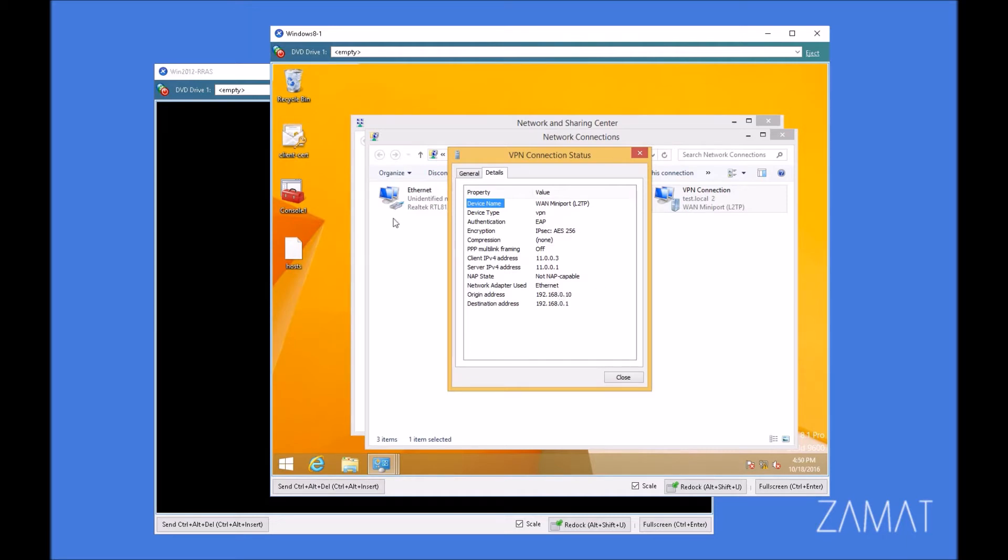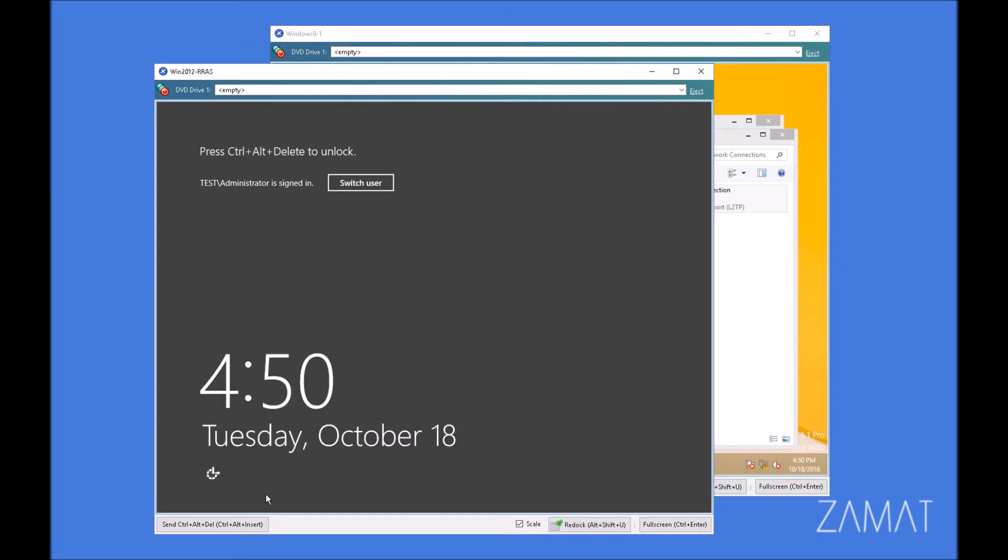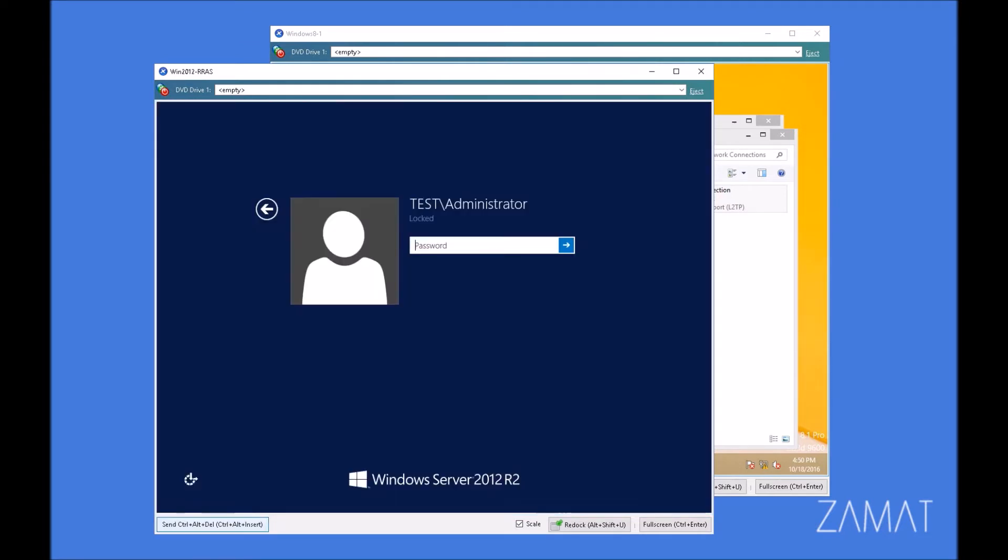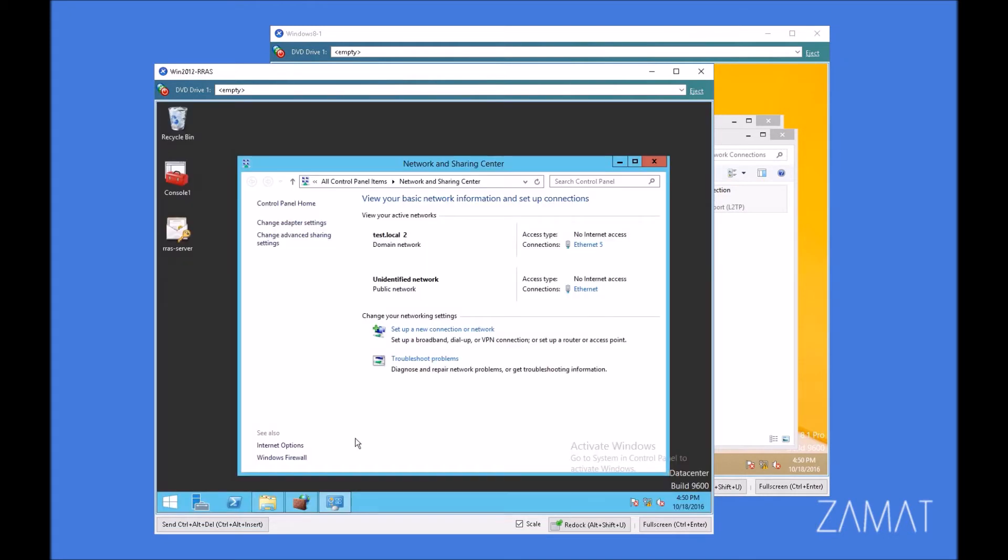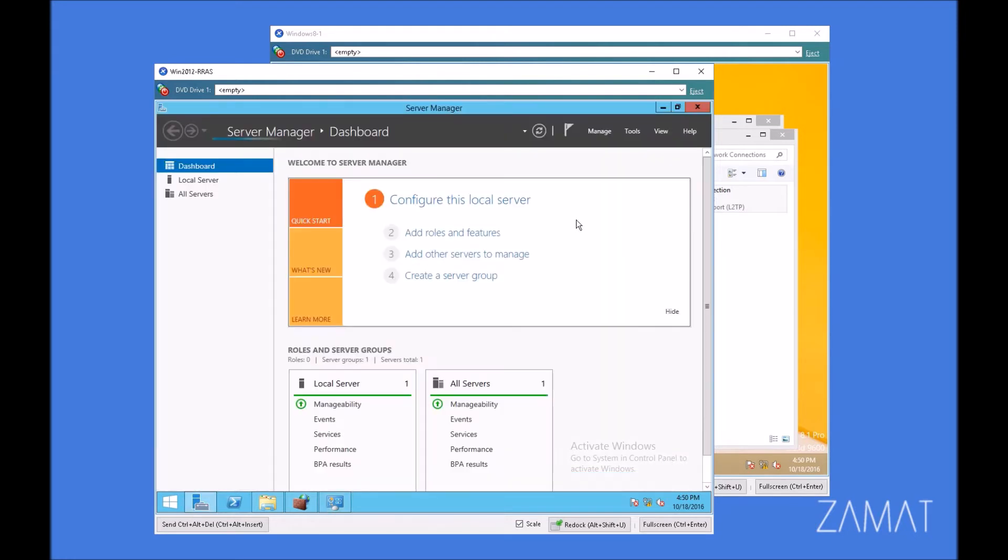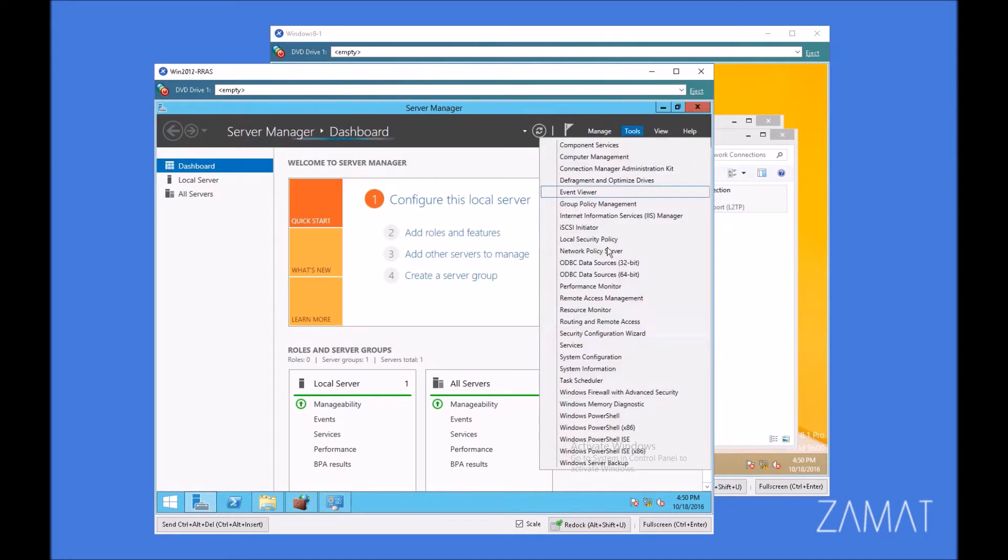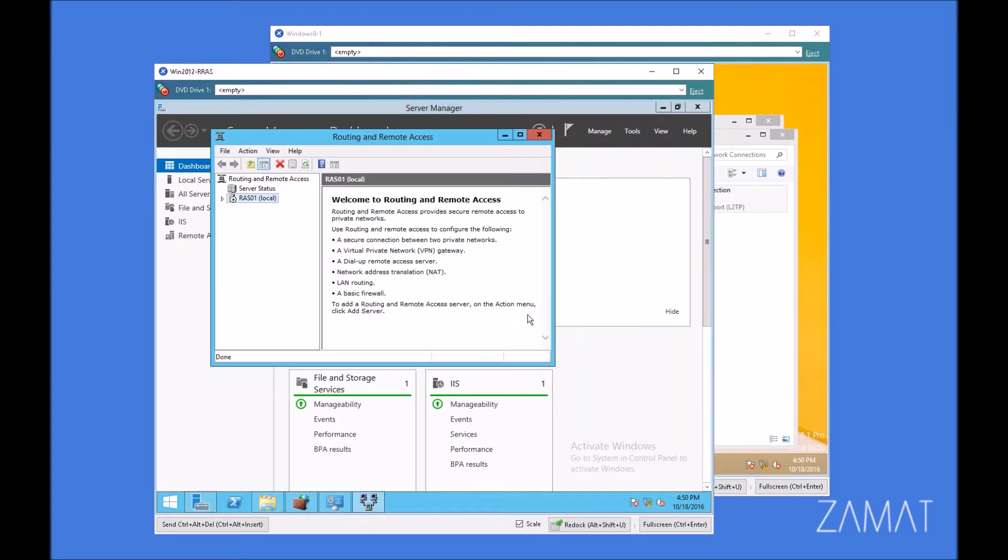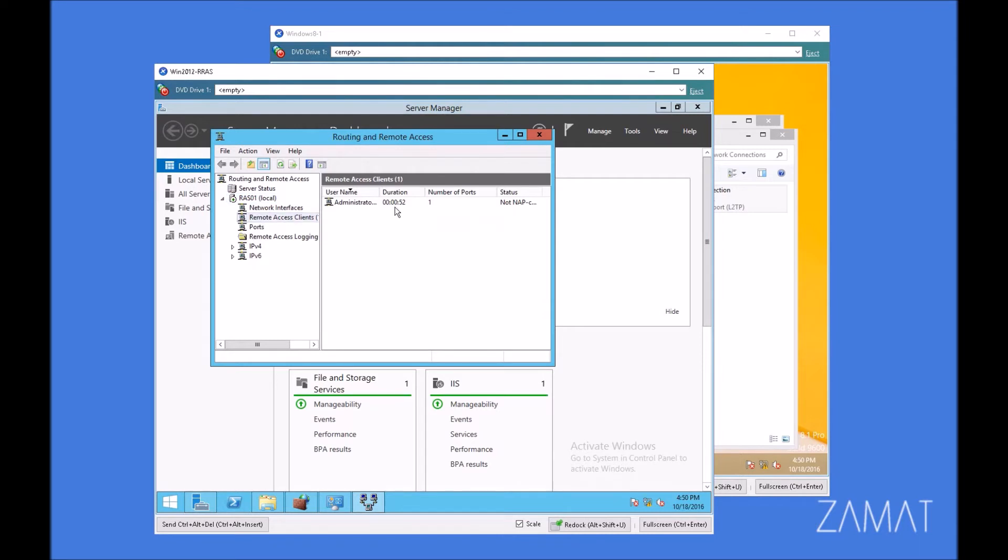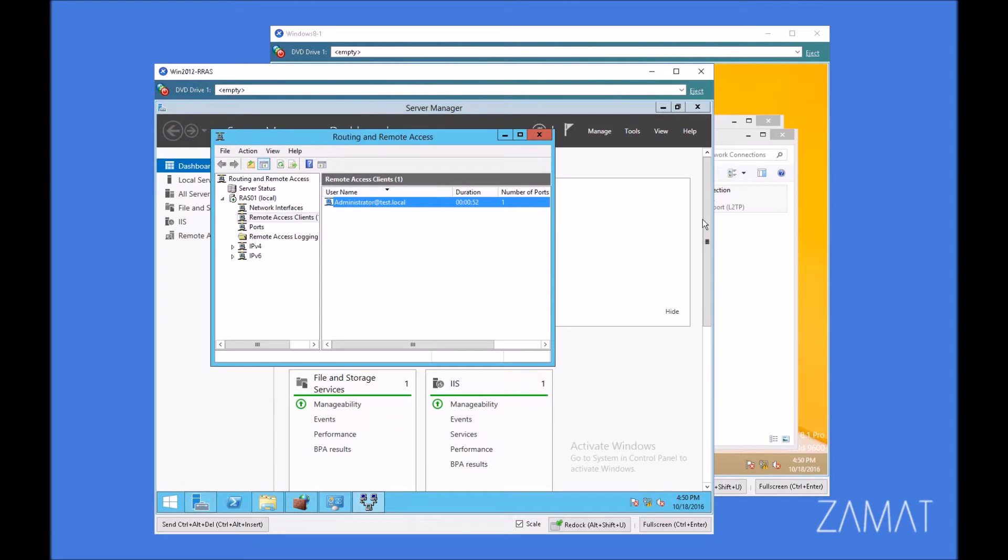And on the other side, the side of the remote access server, if we will log in and go to routing and remote access snap-in, we can check the remote access clients that are connected to our server. As you can see, the administrator is connected. So it used a certificate of the administrator without asking us for credentials. That's how to deploy the certificates.